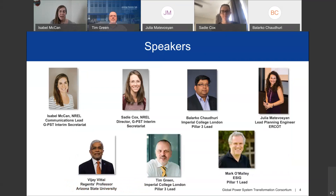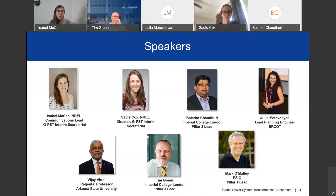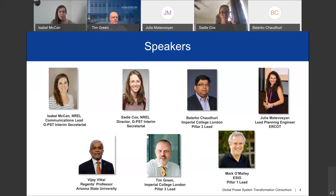Today with us, my name is Isabel McCann, I am the communications lead for the GPST at NREL in Colorado. We also have Sadie Cox, also from NREL, and she is the director of the GPST interim secretariat. We have Belarko Chaudri from Imperial College London, one of our Pillar 3 leads. We have Julia Madavoison, lead planning engineer from ERCOT; Vijay Vital, regents professor from Arizona State University; Tim Green, also from Imperial College London and another Pillar 3 lead; and Mark O'Malley from eSIG, one of our Pillar 1 leads. With that, I'll pass it over to Sadie for an overview of the GPST.